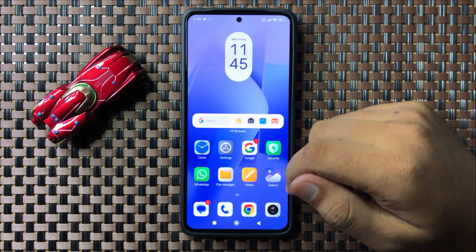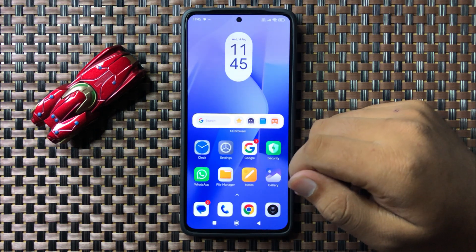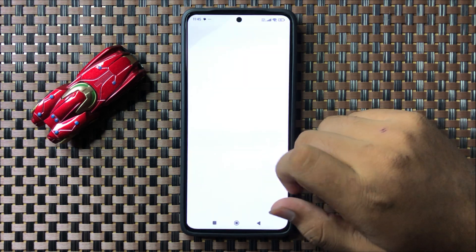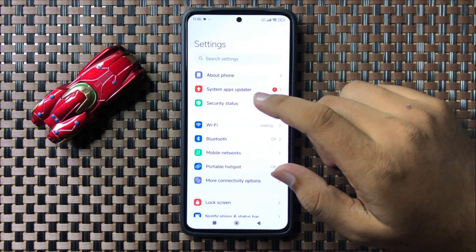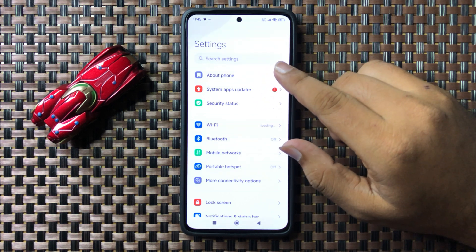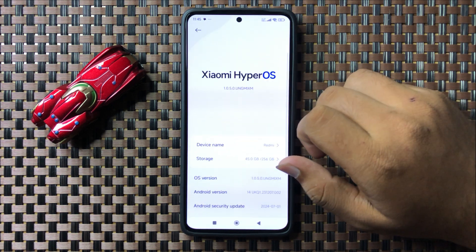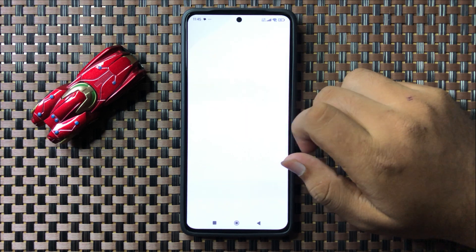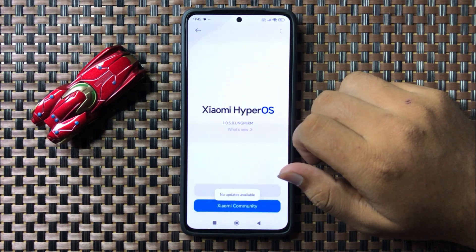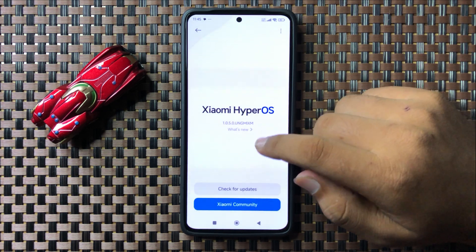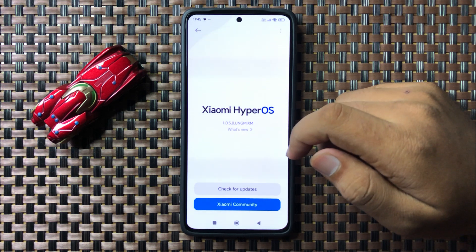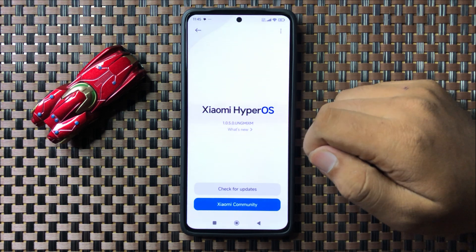If you are still facing the issue, check for software updates for your phone. To do that, open Settings, tap on About Phone, then tap on Software Version. It will automatically start checking for available updates.